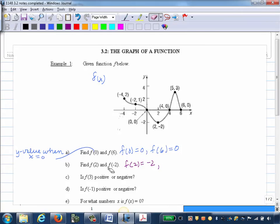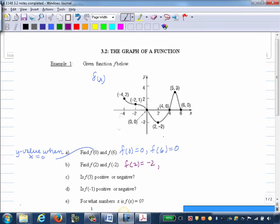Now we want to find F of negative 2. We want the Y value when X is negative 2. Going over onto my graph where X is negative 2 — this point is also conveniently labeled for us, and we can see the Y value is 1. So we know F of negative 2 is equal to 1.